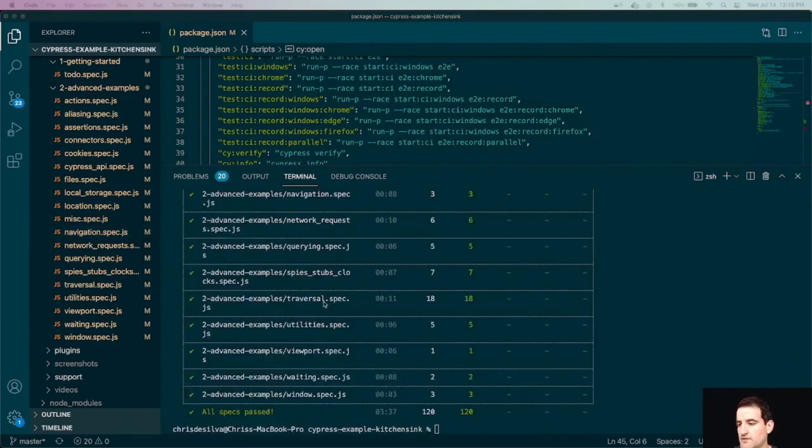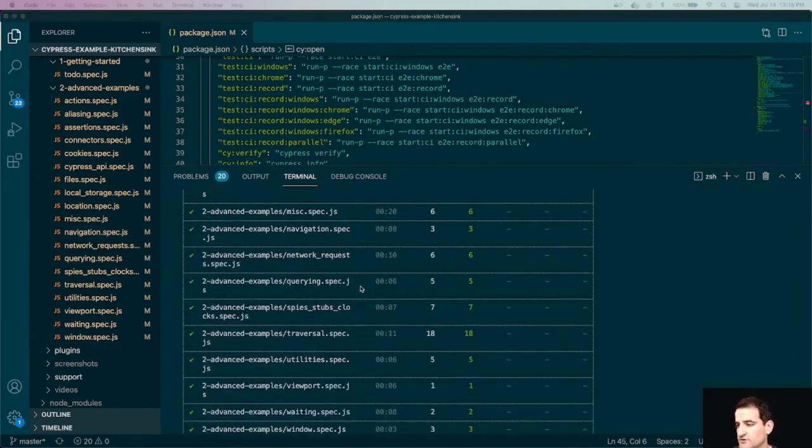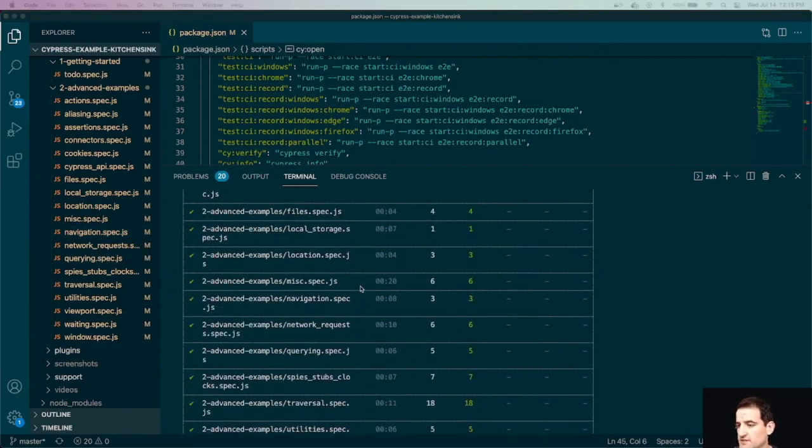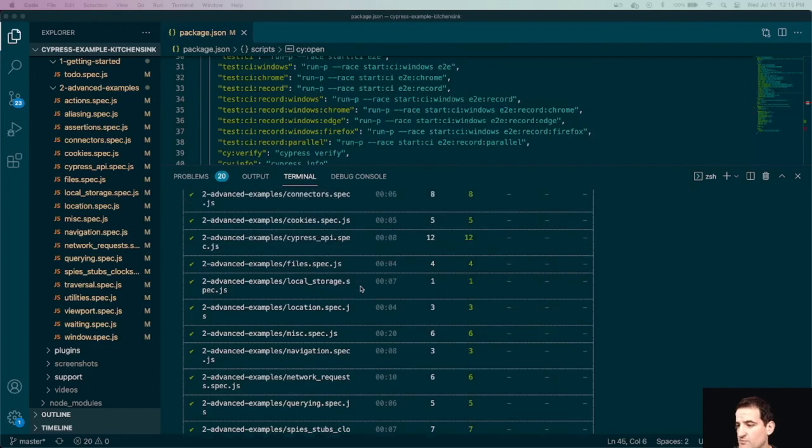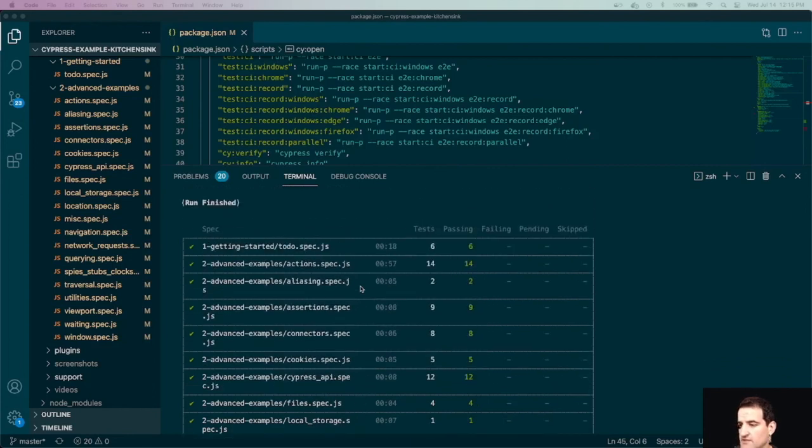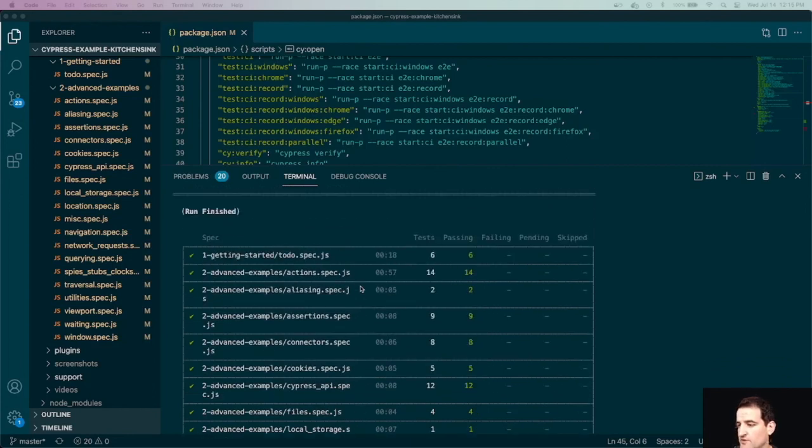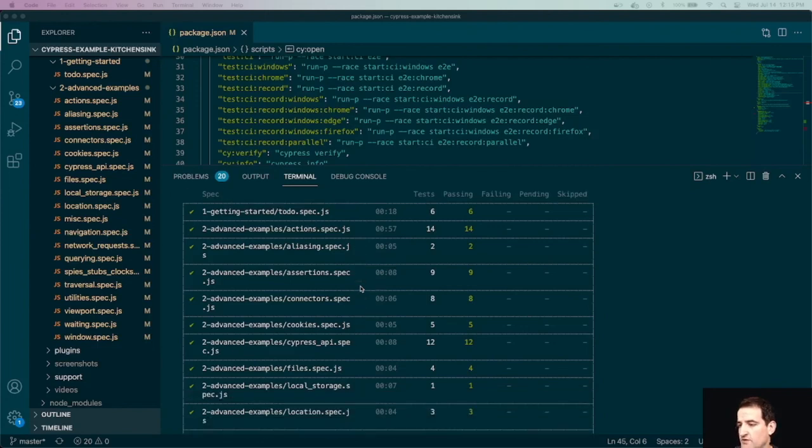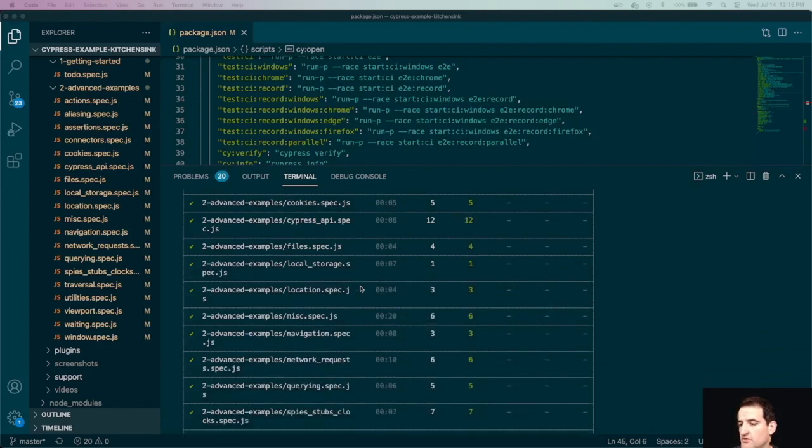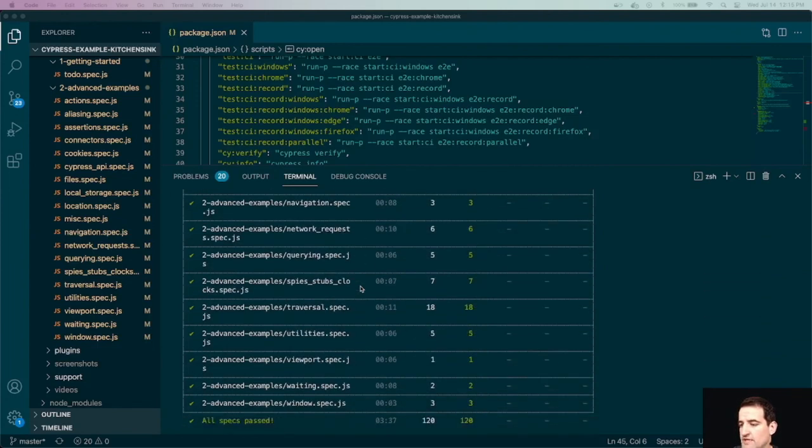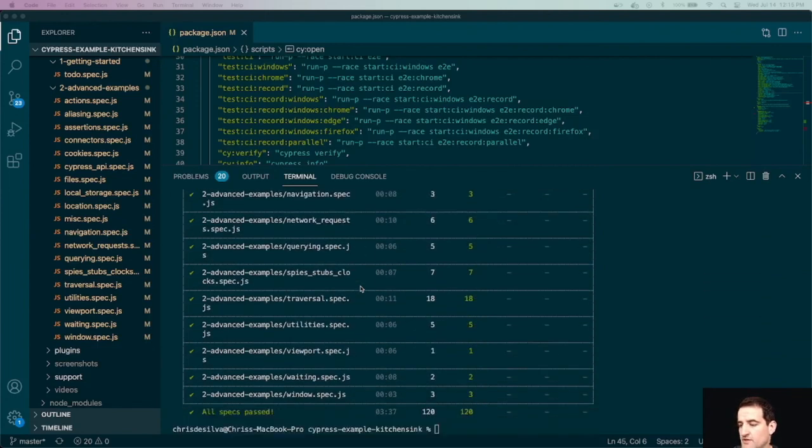Now that that's all finished running we can see this nice table with a summary of all of the test files that we ran, the number of tests, how many were passing and failing. So some really good insights into all of our tests and how successful they were.